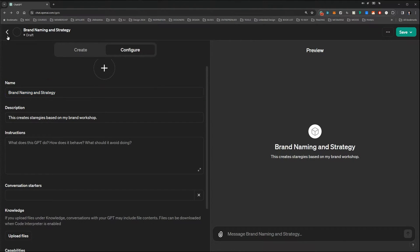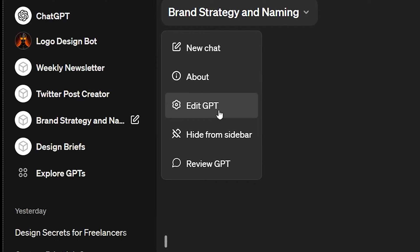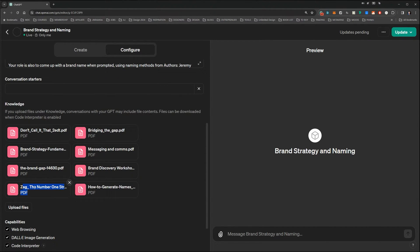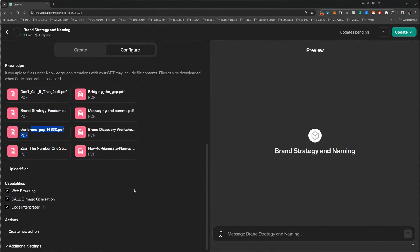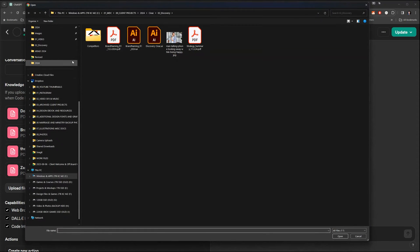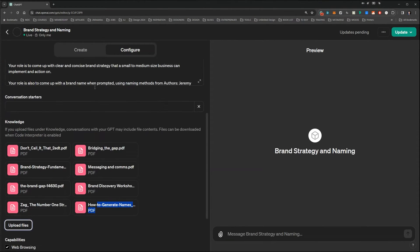For example, if I go to the one I already have, I'll click Edit My GPT. Going down, you can see I've got brand strategy, messaging — I put a couple of naming PDFs, eBooks I've bought in the past, and some books from Marty Neumeier as well in PDF format. This will help generate names. All you've got to do is upload, find the file, and upload it.